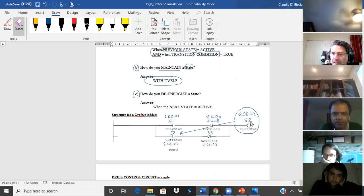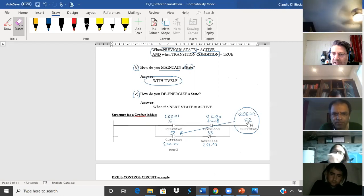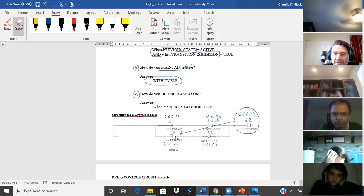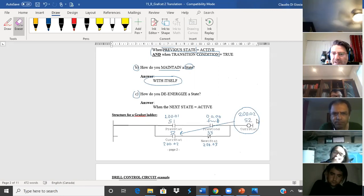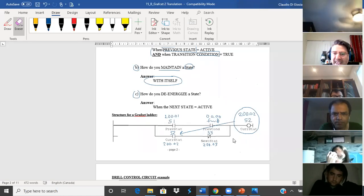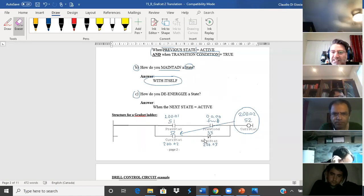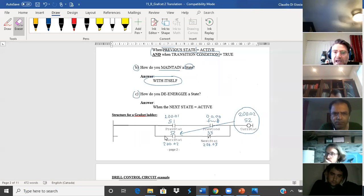How do I maintain? I maintain with itself — meaning how do I maintain state two with state two? How do I deactivate state two? With the next state. After state two, the next state is state three.